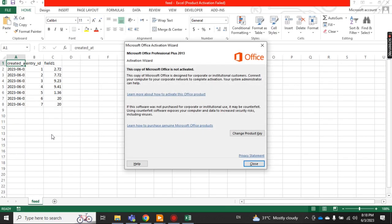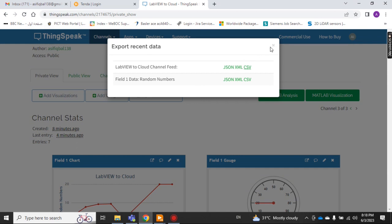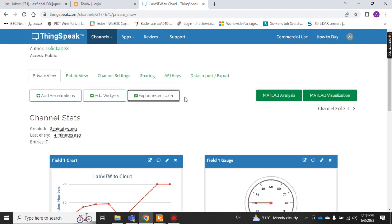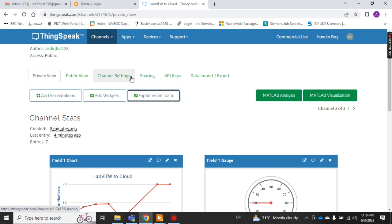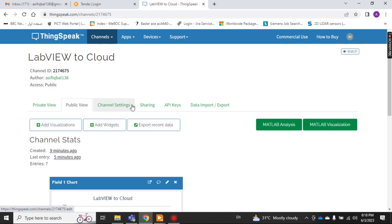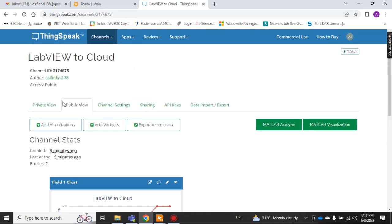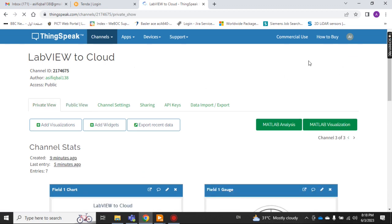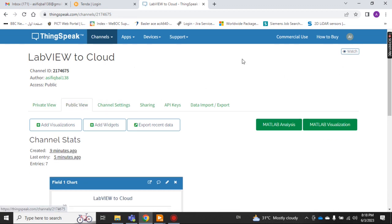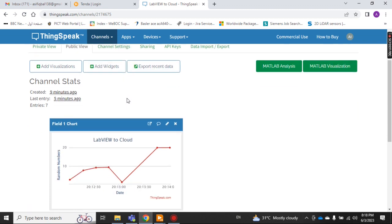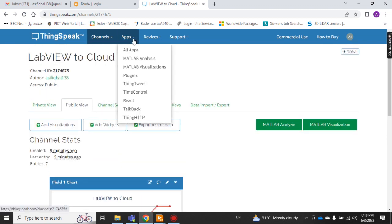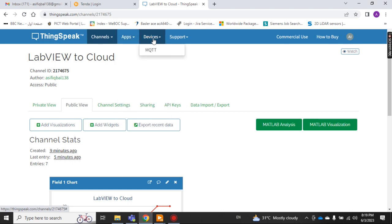You can see the same information here. To recap: Import, Export, API Keys, Sharing — all of which I have discussed — Channel Settings, and public and private view of the data. Under the View section you can enable and disable the watch feature.